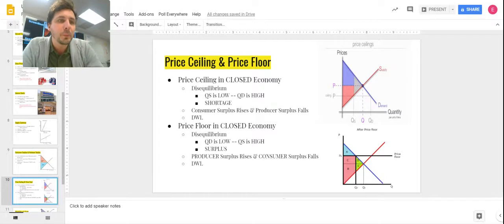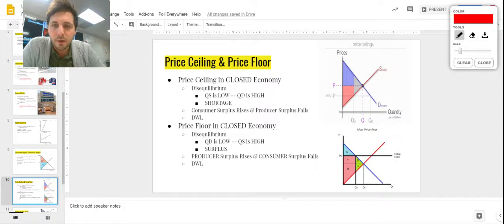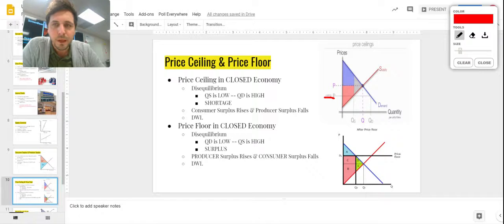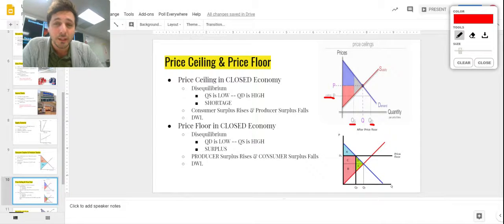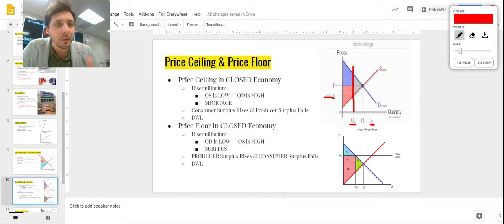What happens when we put a price ceiling or price floor on? We're not going to have an efficient economy — it kicks us into disequilibrium. Think of it like a hatchet: we put a price ceiling down here below our current price. As a result, quantity supplied is very low. In a closed economy, only the goods at that constrained quantity are bought and sold — the rest of the market is cut off.